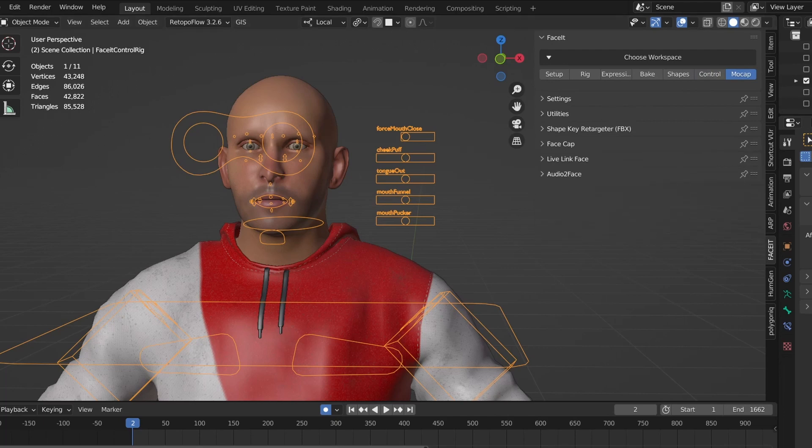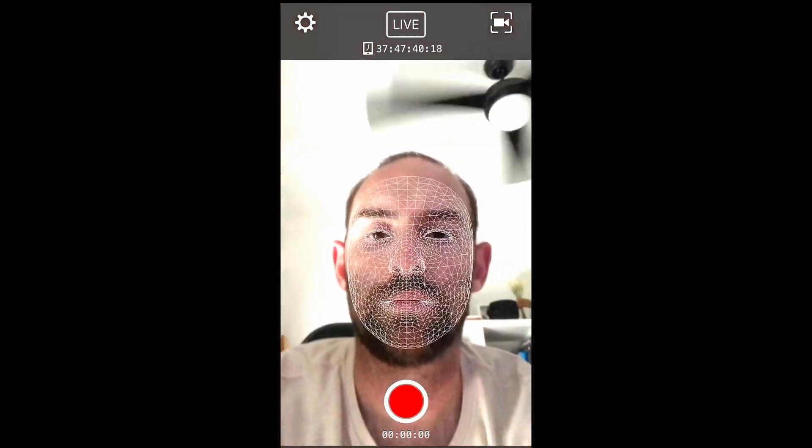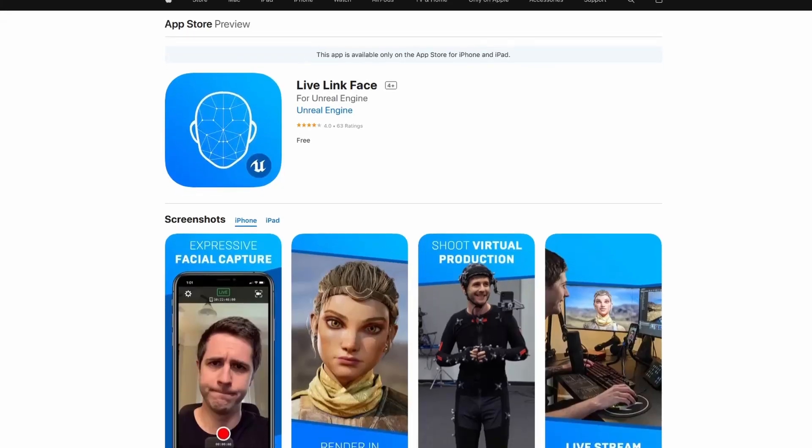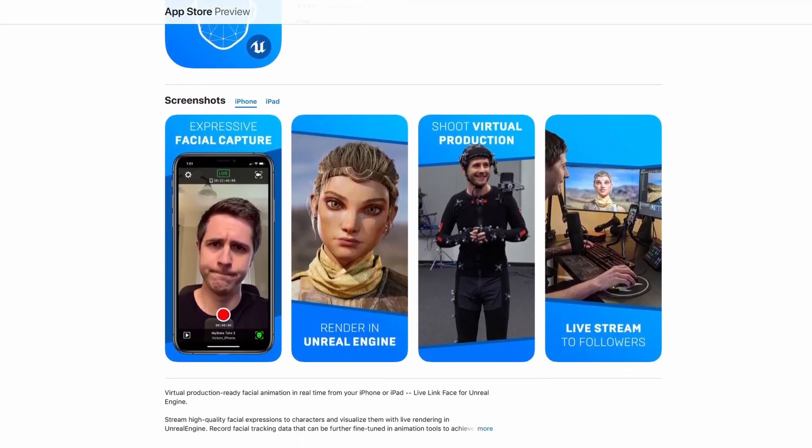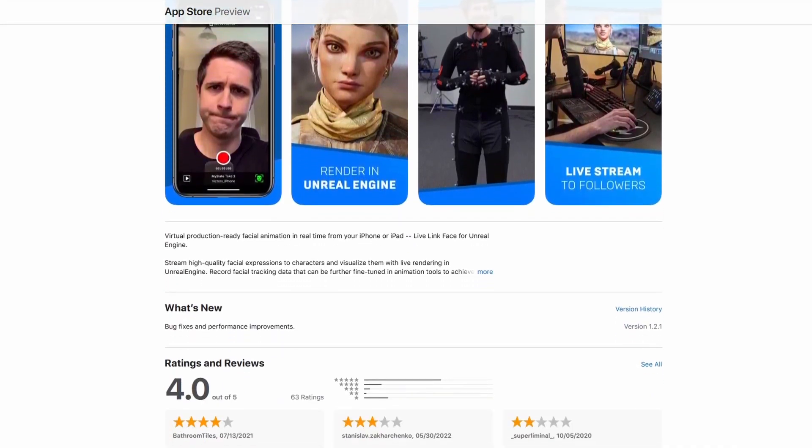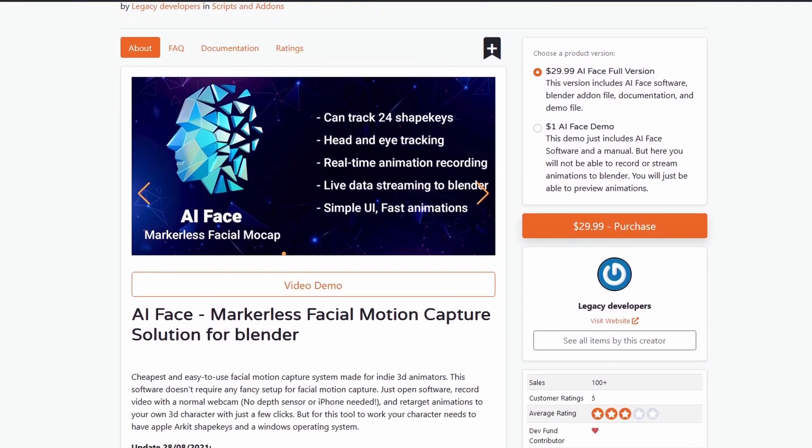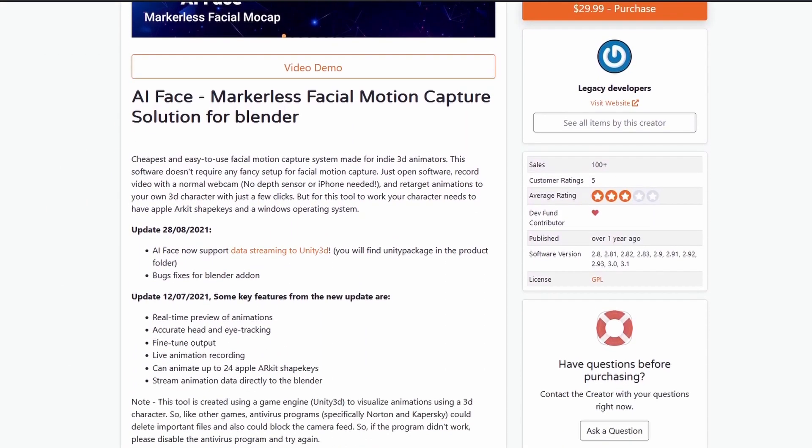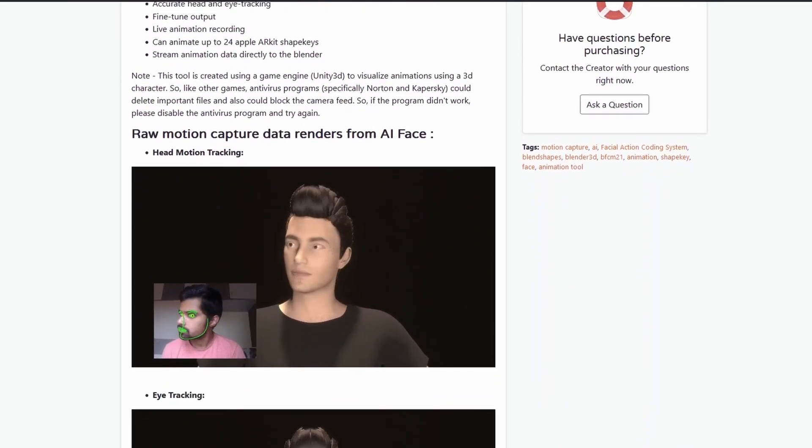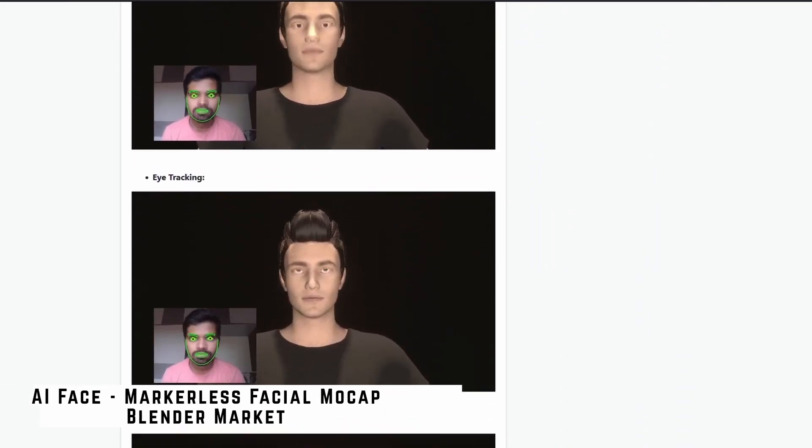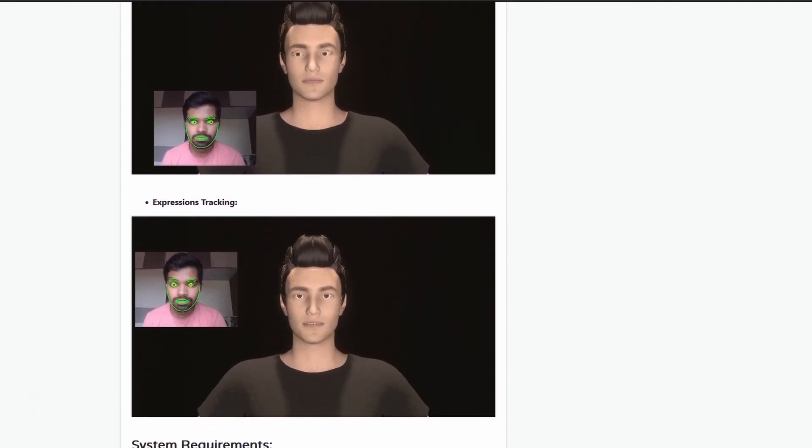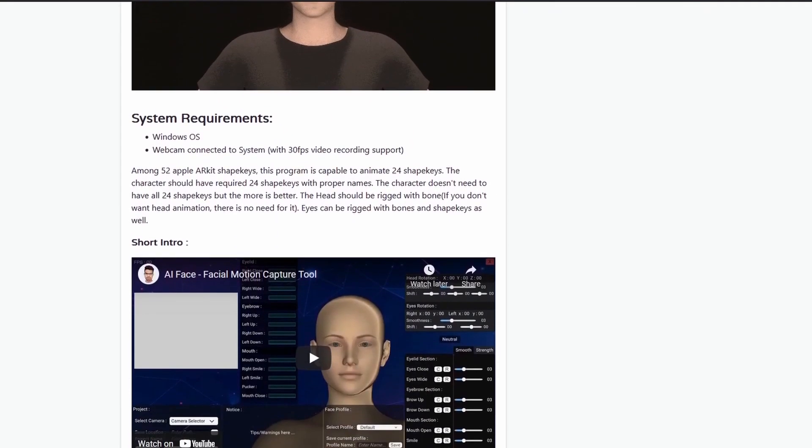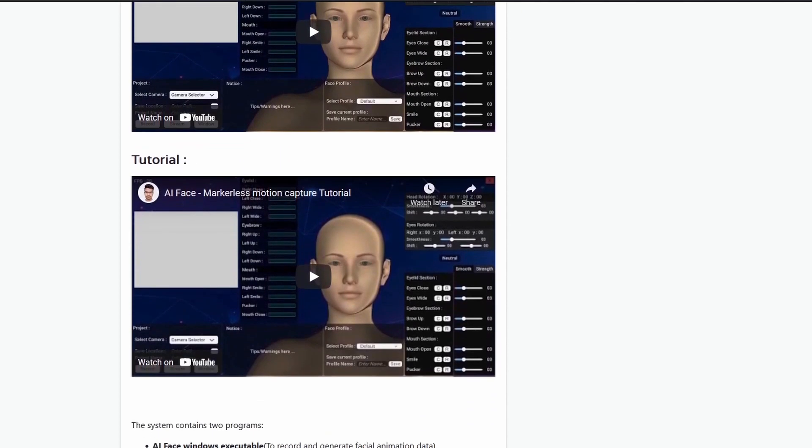To record your facial performance there's several iPhone apps available, but I strongly recommend using the Unreal Live Link app. A lot of the other apps out there pretend to be free and then hit you with a paywall before you can actually do anything useful with them. Being developed by Apple, the AR kit is currently only available on the iPhone, but for Android users I have found an alternative you can explore called AI Face Markless Facial Mocap. It's not free and it can only record 24 shape keys rather than the desired 52, but it should at least work and it gives you a place to start.